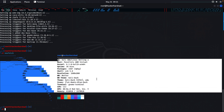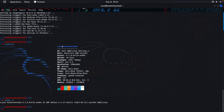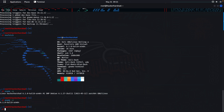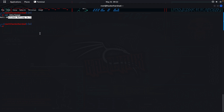You can also use 'uname -a' to see all system information regarding the kernel. 'uname -r' gives only the kernel version. You can also use 'cat /etc/issue' to check all the details regarding the Kali machine.